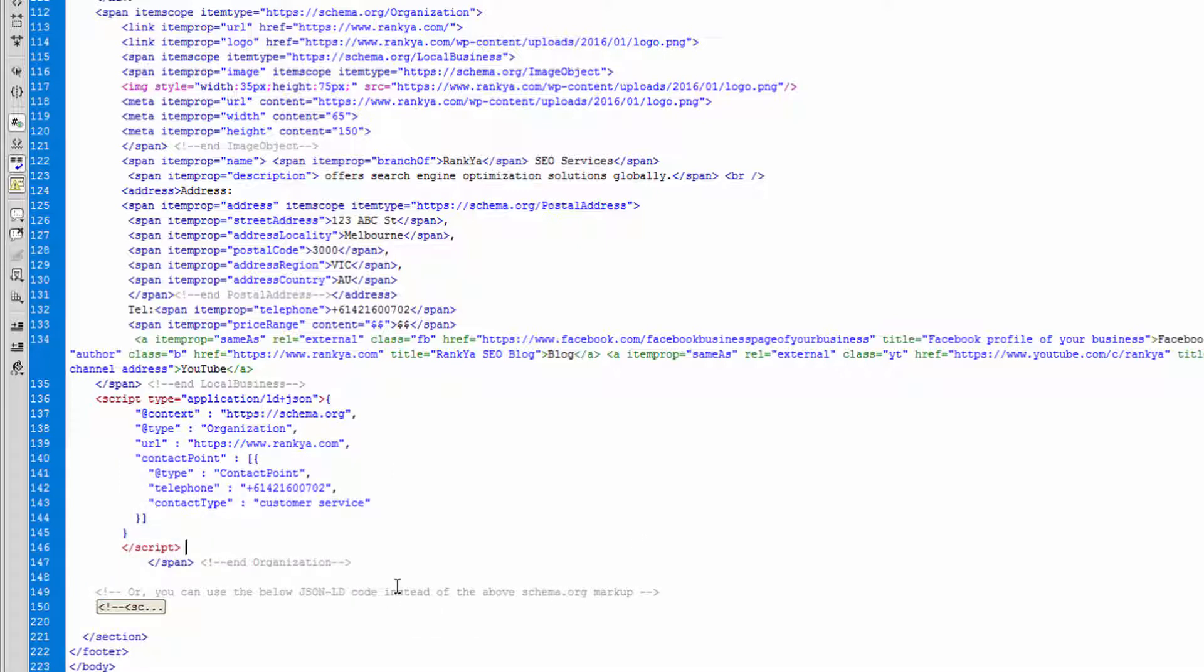So I've just shown you HTML comments and the usages for them. You'll definitely utilize them. And I'll talk with you in the next video session.